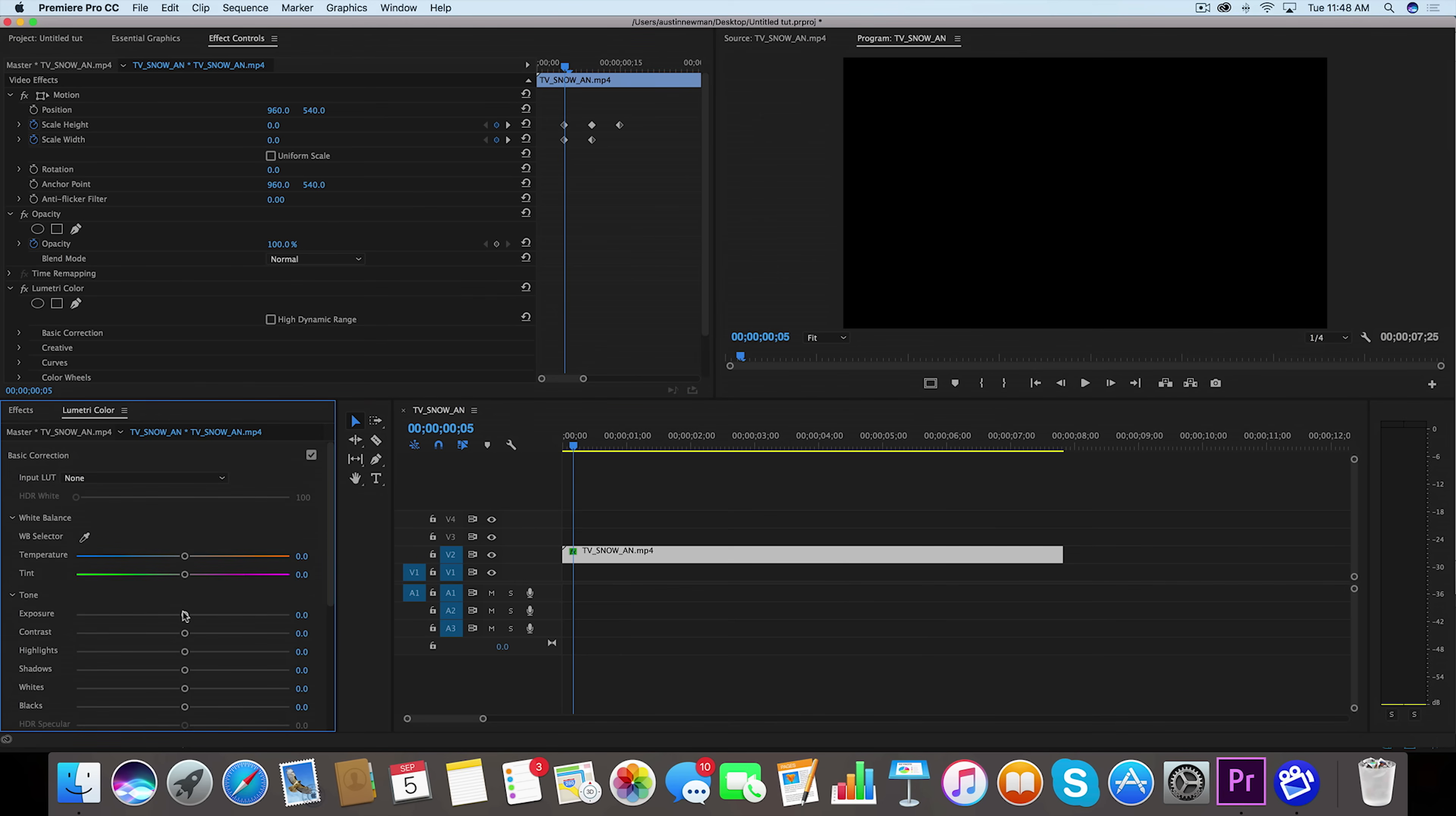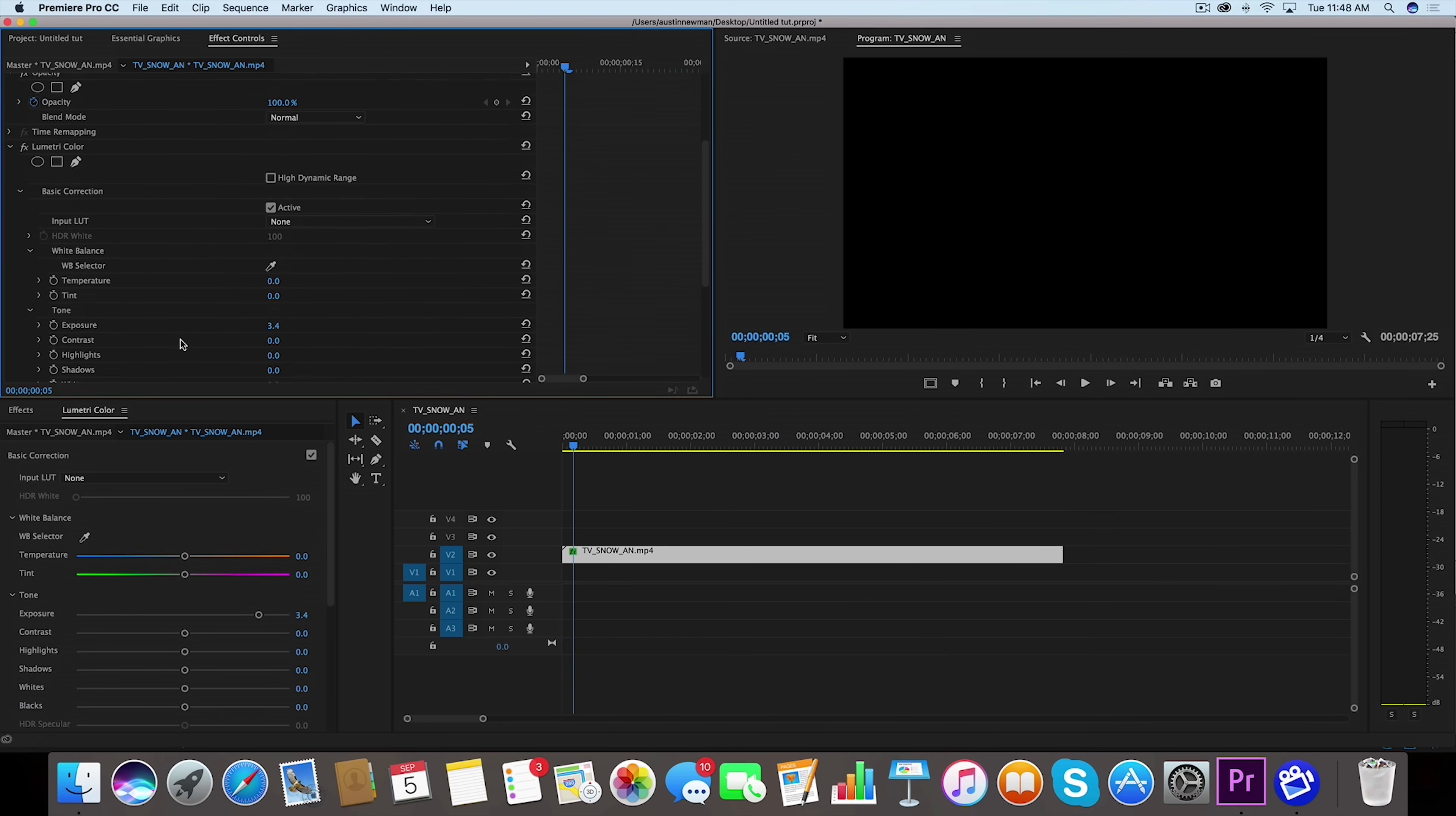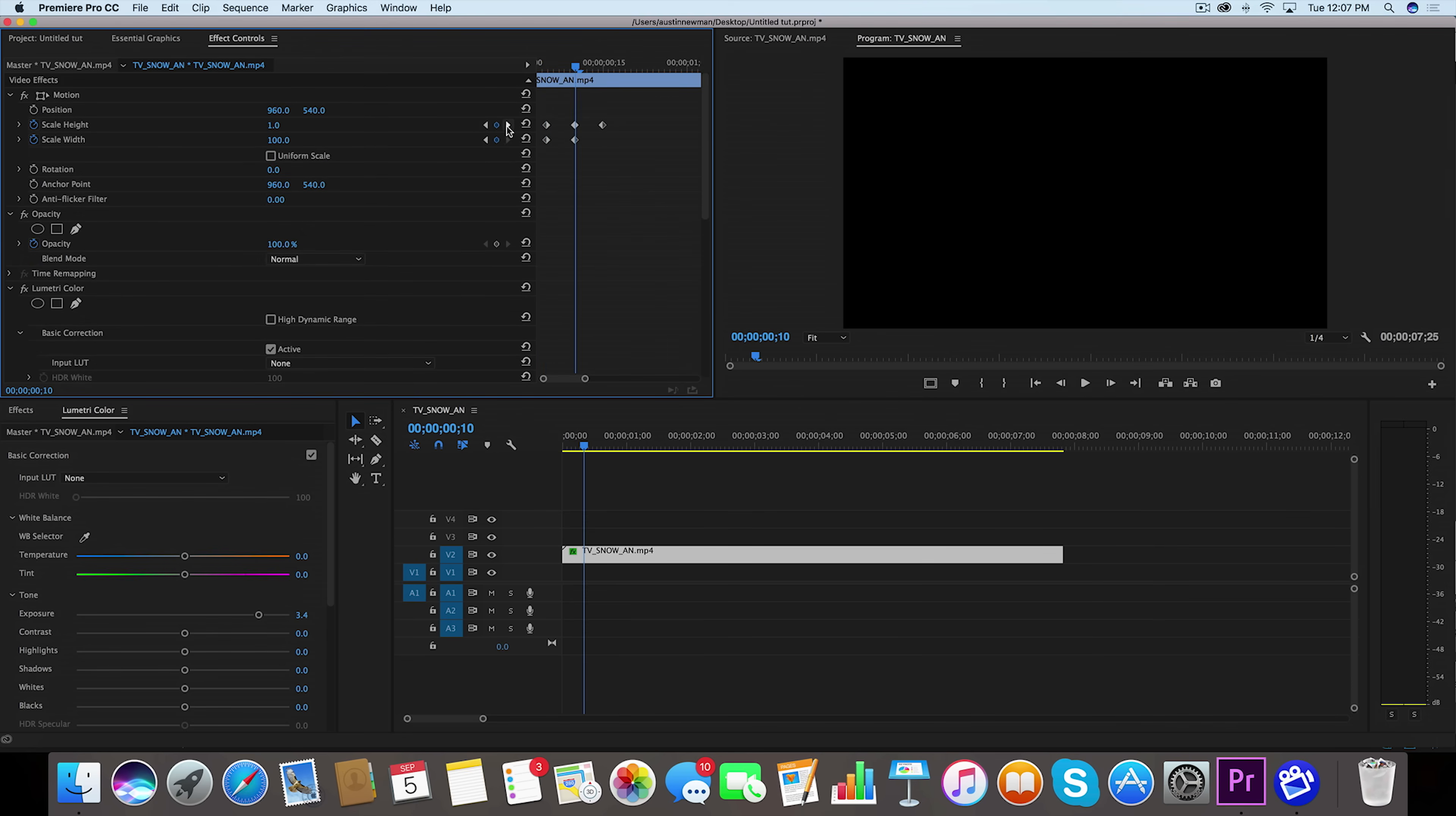What we want to do is a couple things to make this look a little bit more realistic. We're going to go over here to Lumetri Color and under exposure we're going to set this to 3.4. So now that that's set, let's go ahead and go up here so we can actually keyframe this. Now it'll show up. We'll set a keyframe right here on the first keyframe of this.